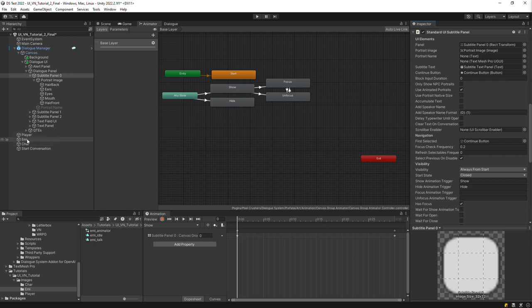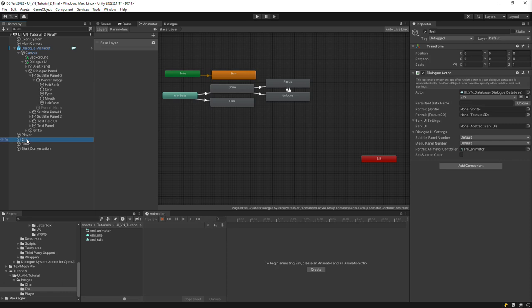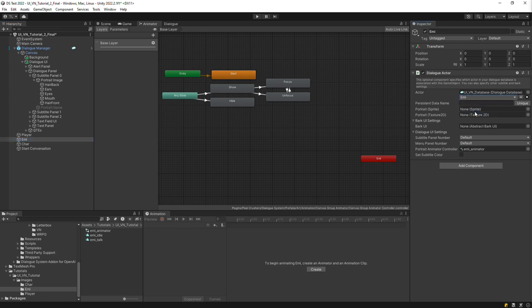Next, inspect your character's game object. If your character doesn't have a game object, you can create an empty one. Add a Dialog Actor component. Set the Actor dropdown and assign the character's portrait animator controller. Then do the same for the other characters.